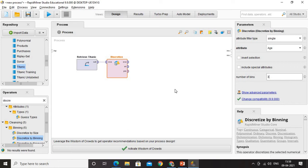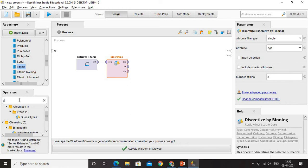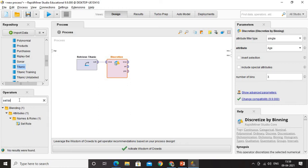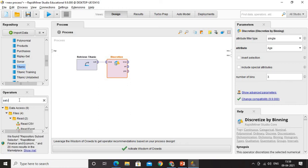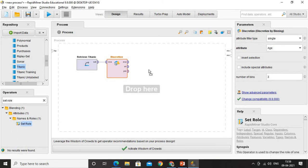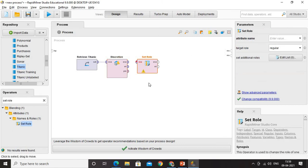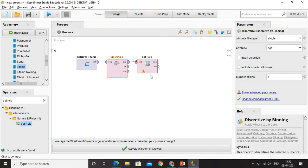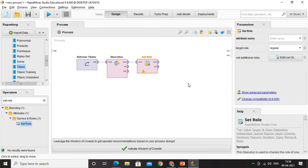Now, what is the next thing that we need to do? We need to set the role. How do we set the role? Very simple. We can search for set role operator and that is going to be useful as well. Set role is available here under the names and the roles. Drag and drop it here, connect it, and that is all we are done with that.